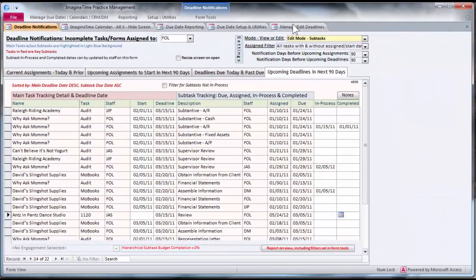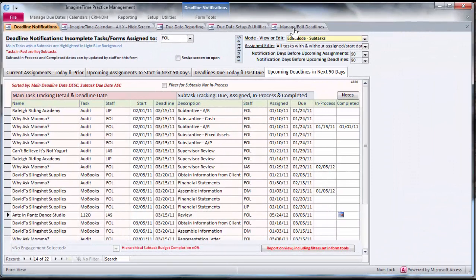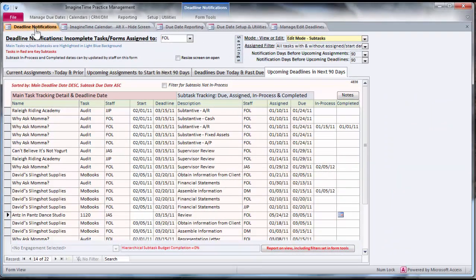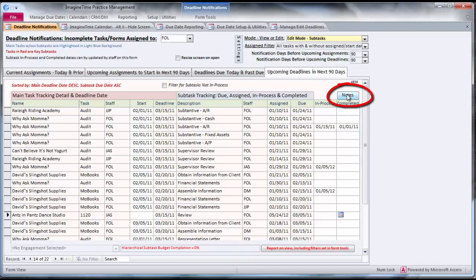With the workflow module, the deadline notification screen is where the rubber meets the road. It's here where you can show specific subtask responsibilities for a particular staff person. And that staff person can note that they're in process, completed. They can make detailed notes about a task.